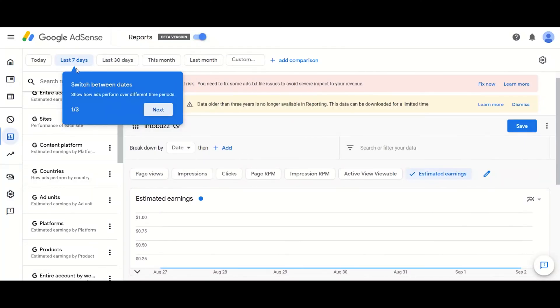As you can see, there is no income in the AdSense account. This is because we use this account to make our tutorials and course videos about Google AdSense and its techniques.